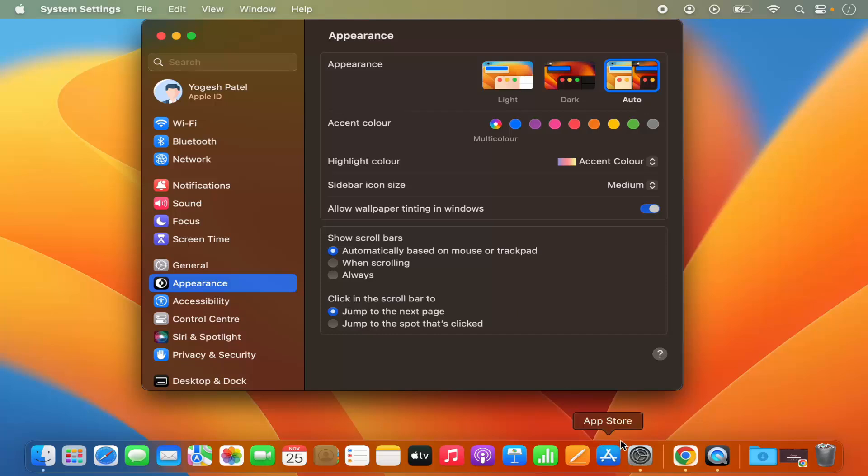You can also see the system settings icon here, and when you click on the system settings icon it's also going to open this system settings window.